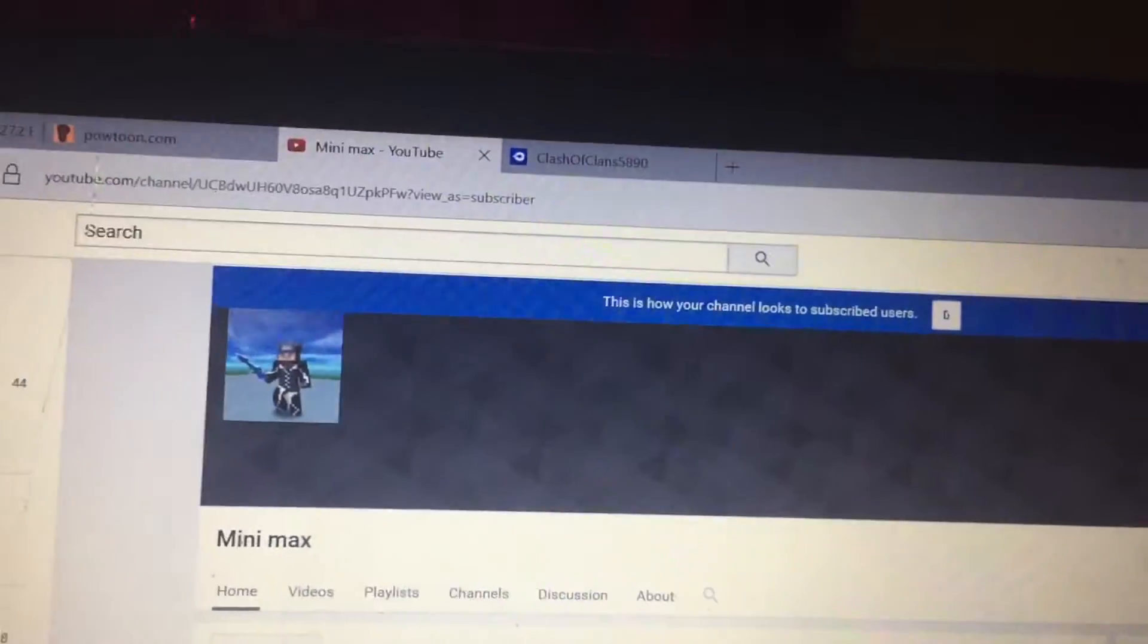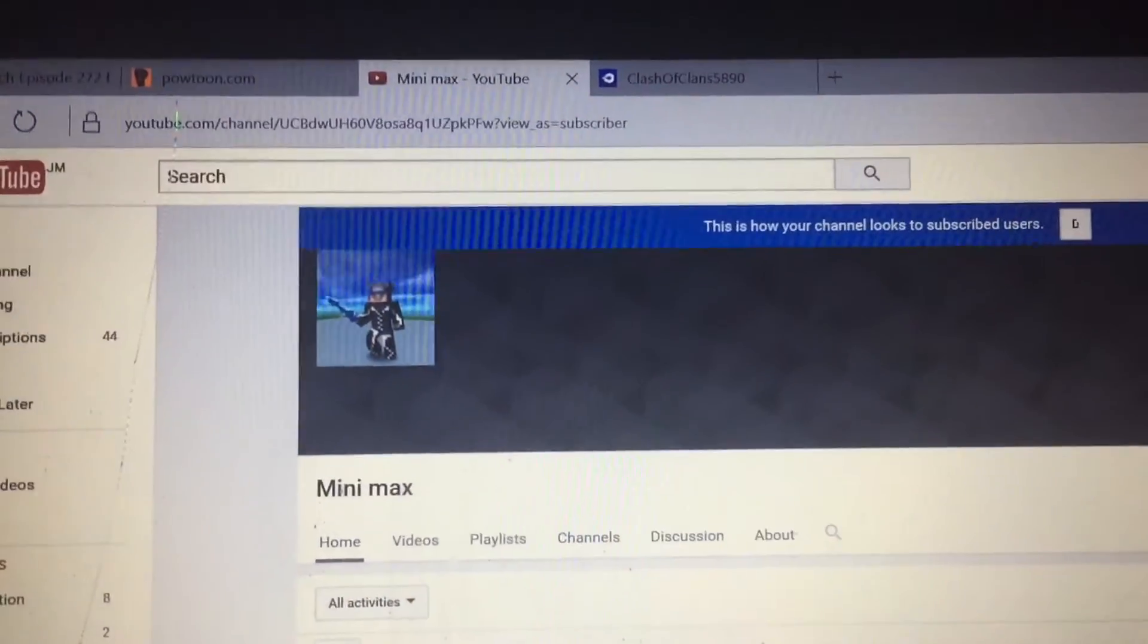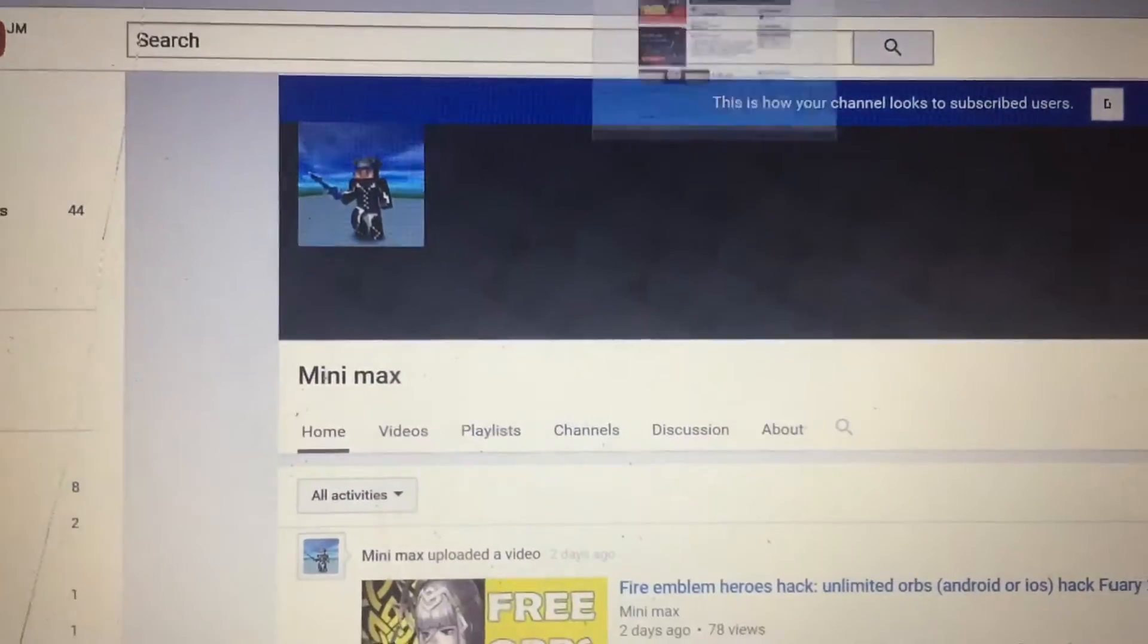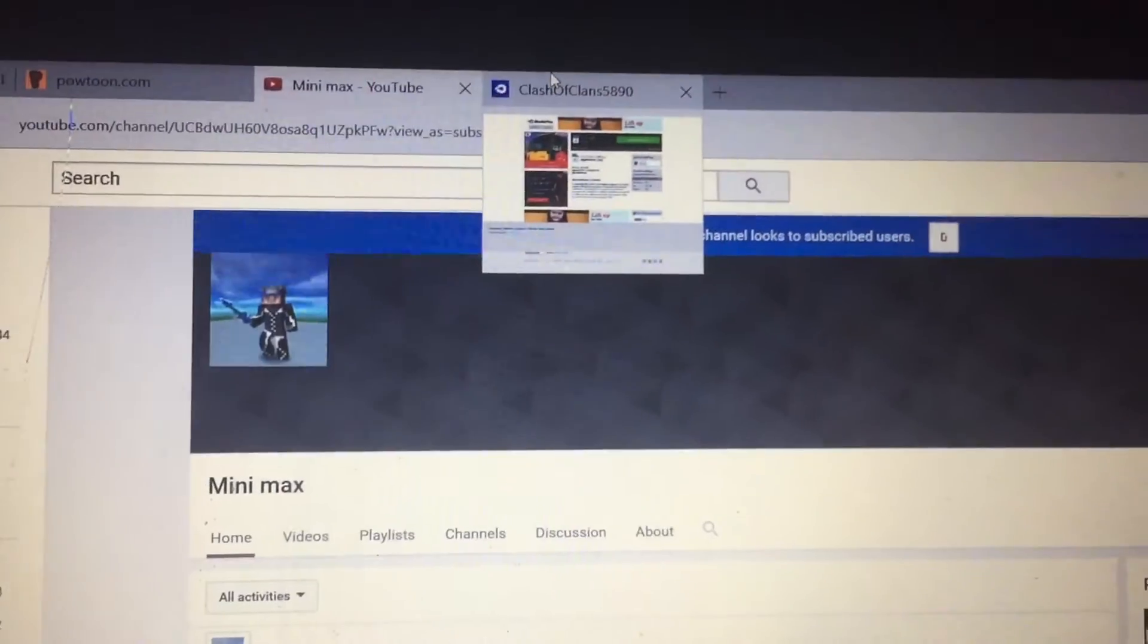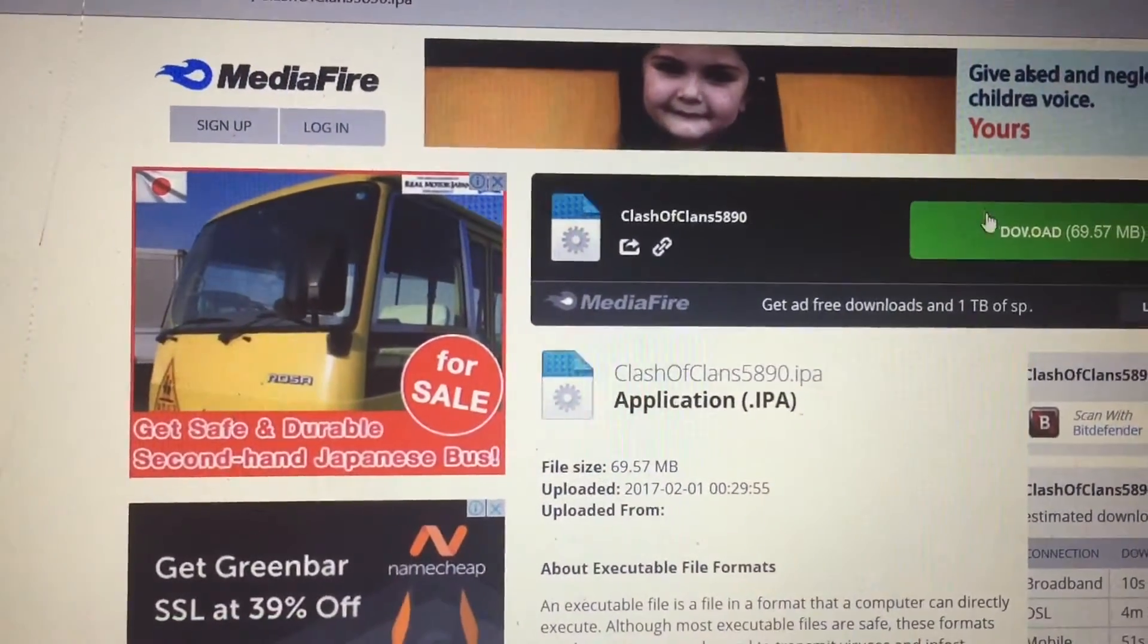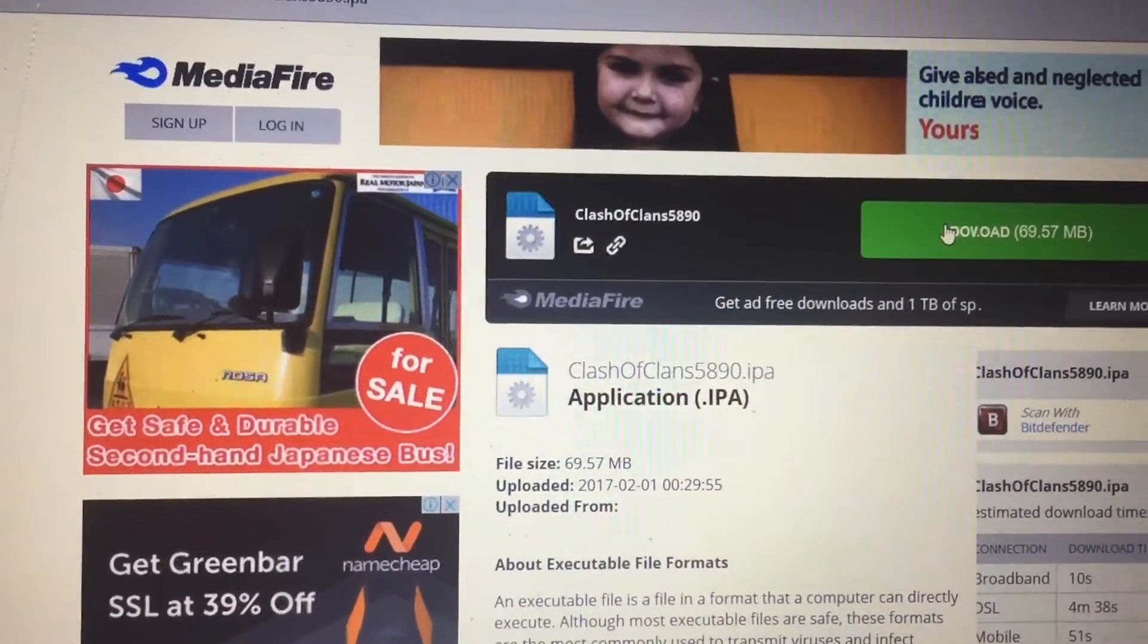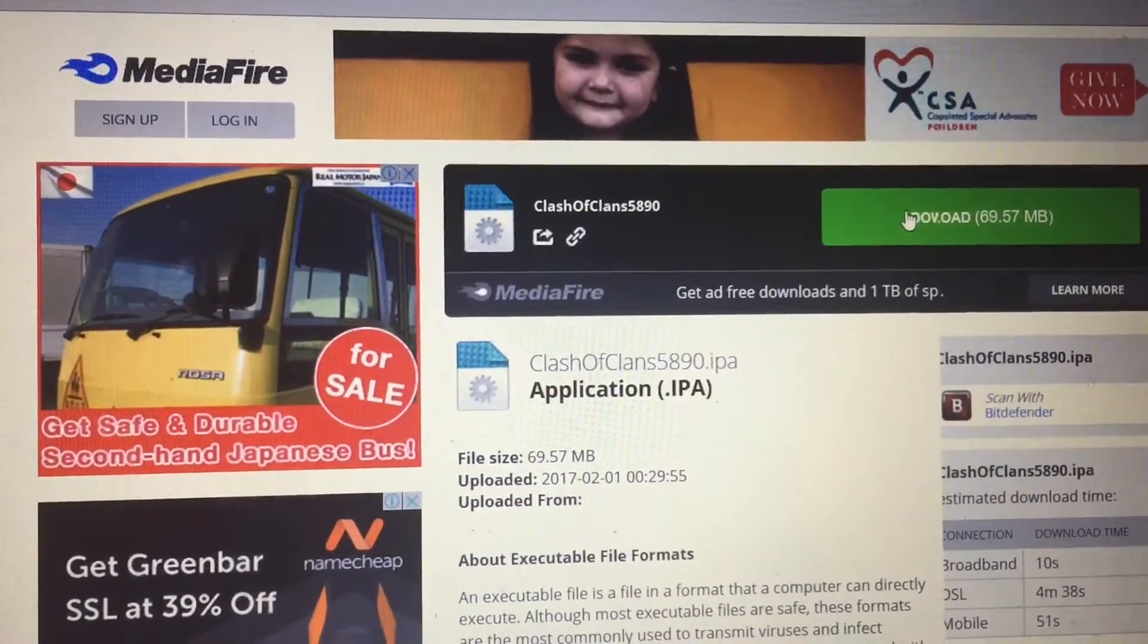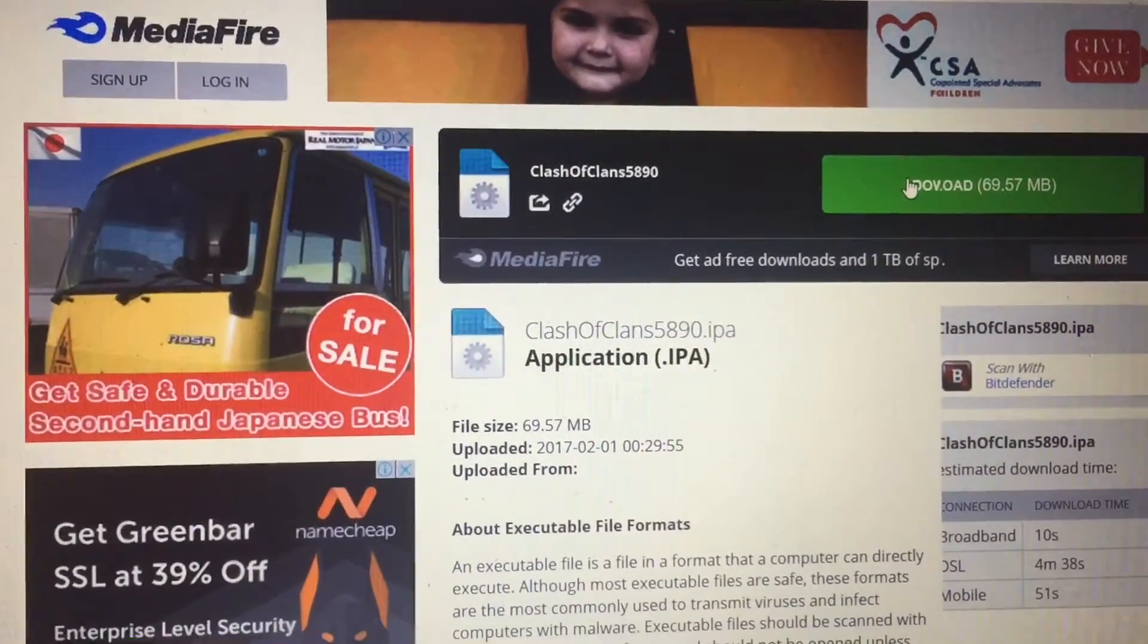Firstly you want to, I'll put a link in the description for this, download Clash of Clans 5.8.9.0.